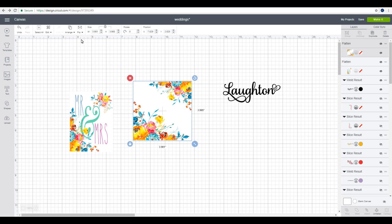Now because I need it mirrored, it's going to print out like this, but because I'm going to use the sticky side to adhere it, it will flip it round. So this is why I'm mirroring it here and not on the next step.